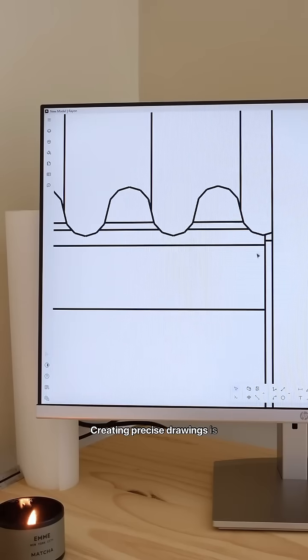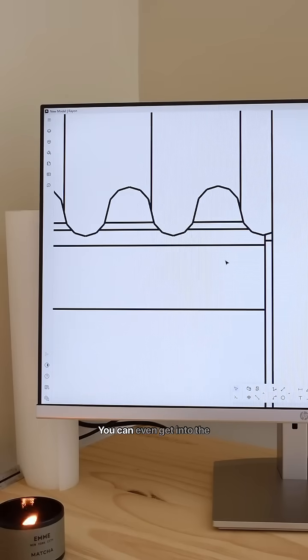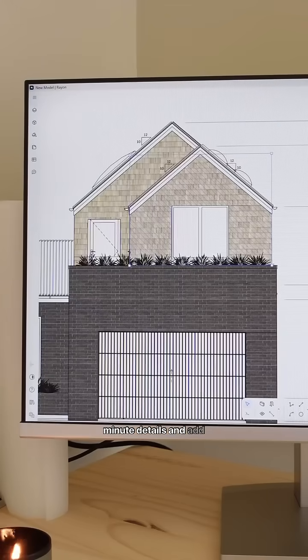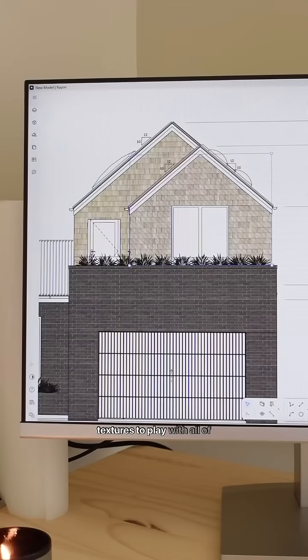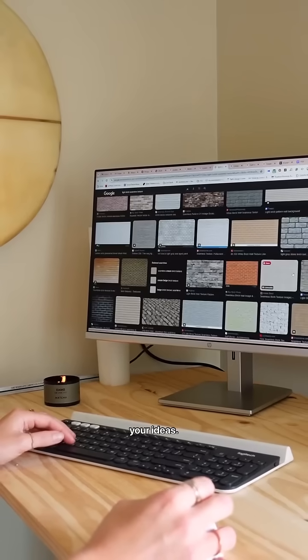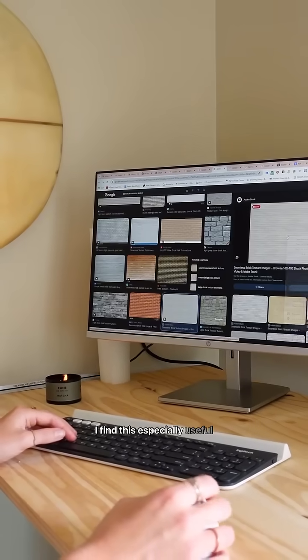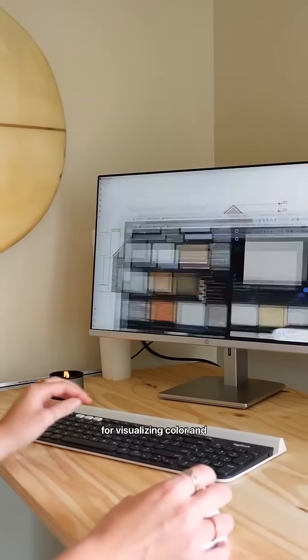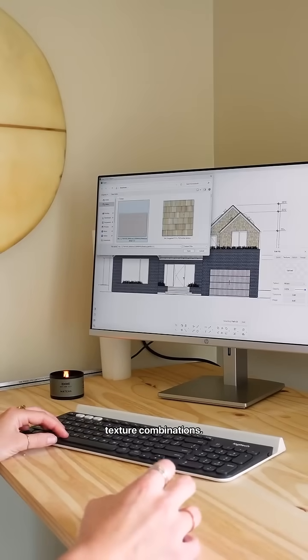Creating precise drawings is no problem. You can even get into the minute details and add textures to play with all of your ideas. I find this especially useful for visualizing color and texture combinations.